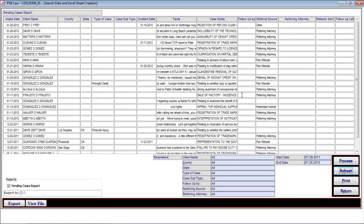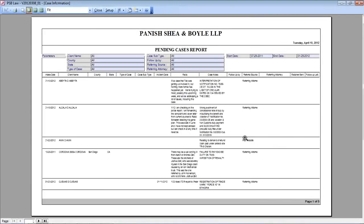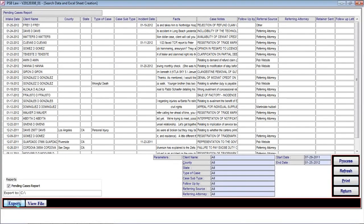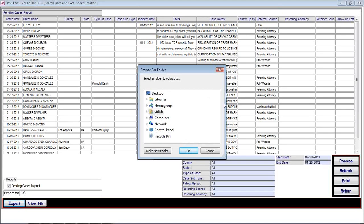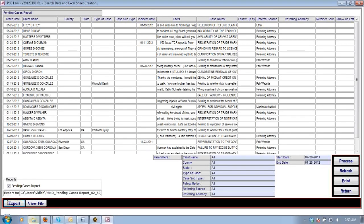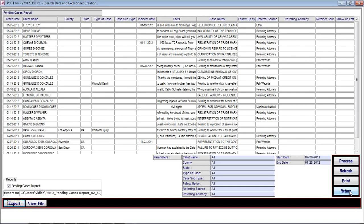Further, it has the ability to directly print the report through Microsoft Access. Apart from that, there is a provision to export the report. When the user clicks export, it asks for the folder where the user wants to save the information and generates an Excel sheet formatted report in that location. The user can take out a report in Excel format as well as Microsoft Access report format.